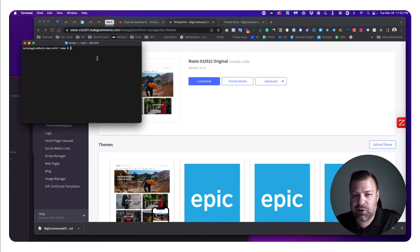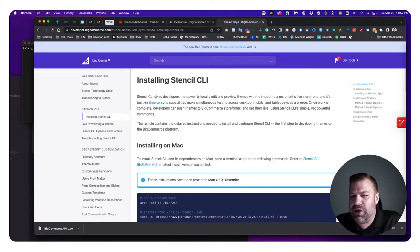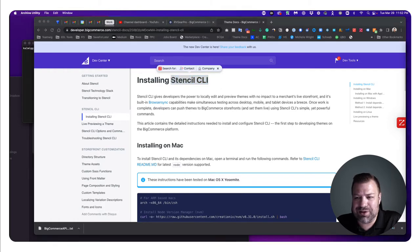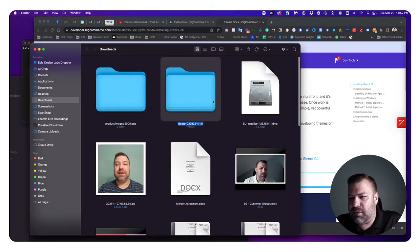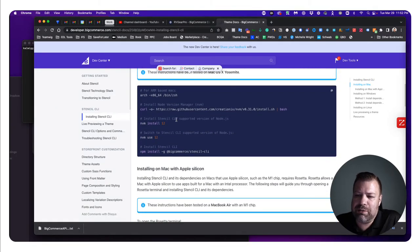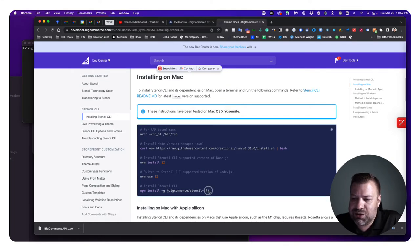I have a terminal open here on my Mac — if you're on a PC, open your equivalent. Before we do that, let's look at the theme docs. If you're trying to install Stencil CLI, I already have it set up on my machine, but you'll want to go to the BigCommerce instructions — just Google 'Stencil CLI BigCommerce' and this page will come up telling you how to install on Mac, PC, or Linux.